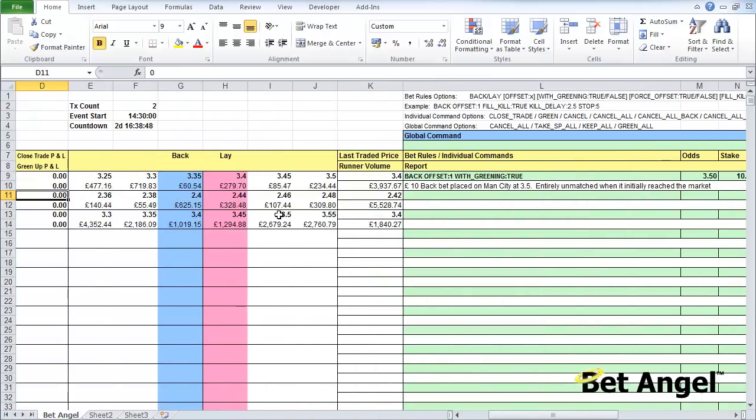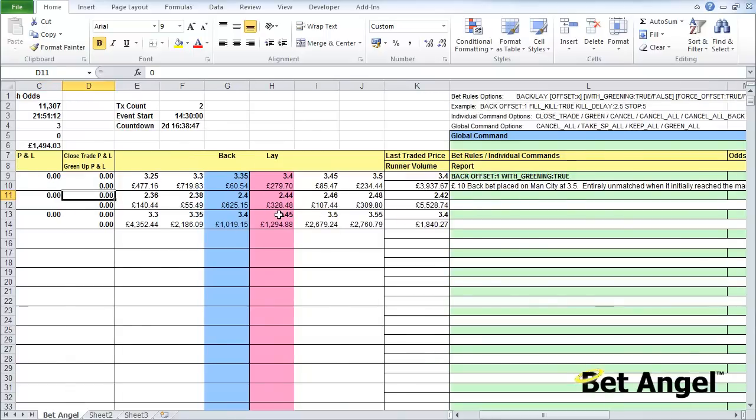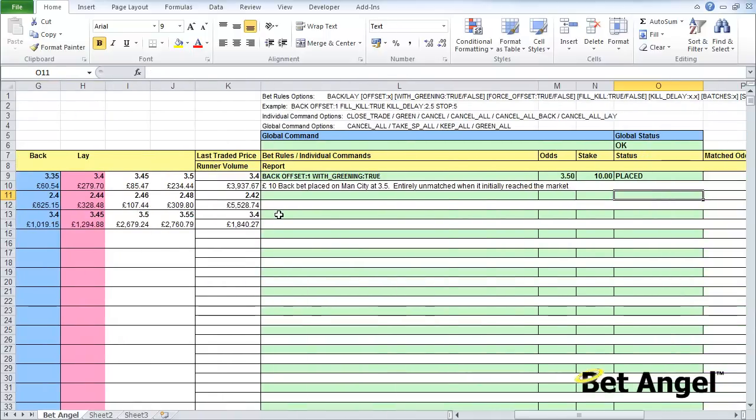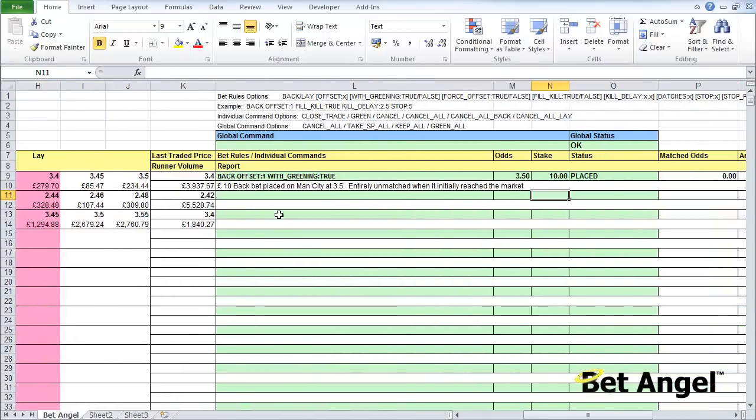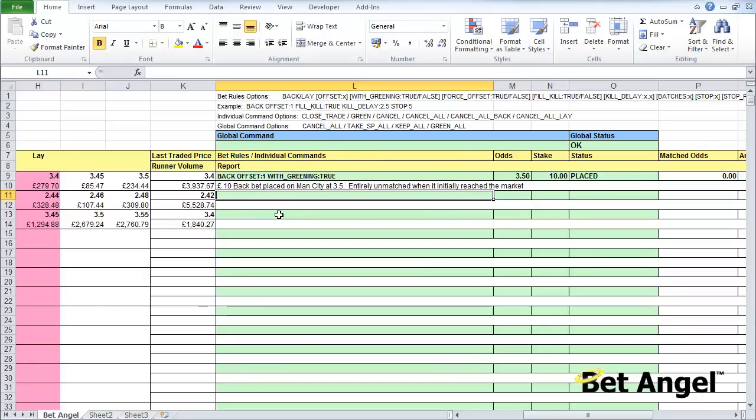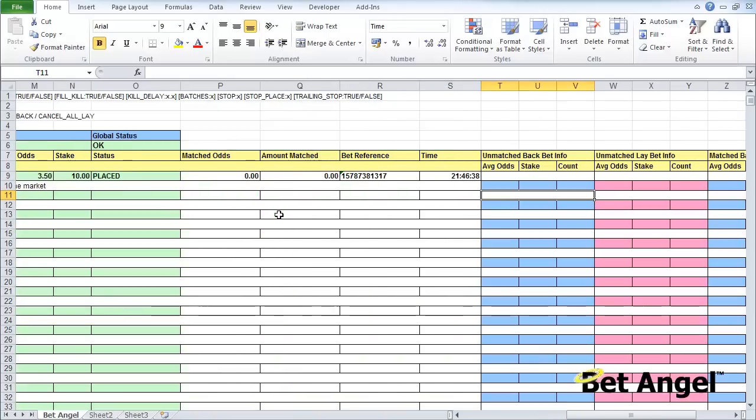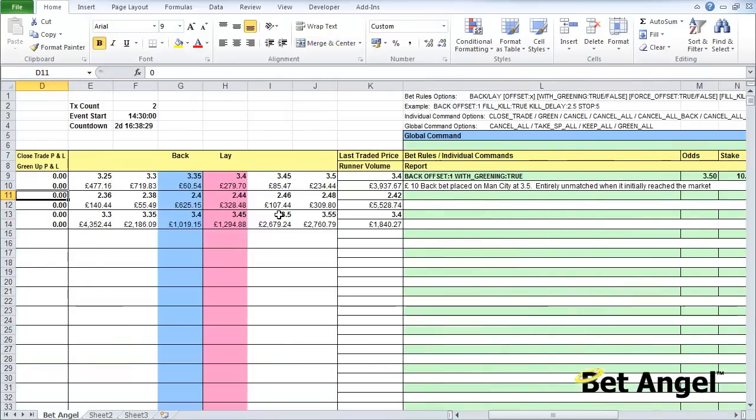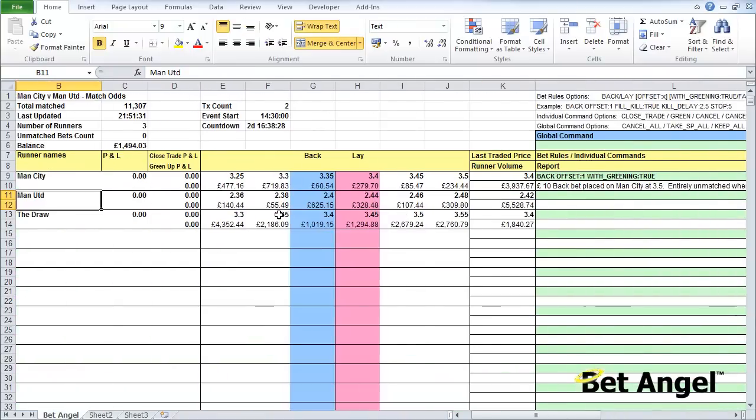In quick summary, over on the left you have information coming in from the market. In the center you have the commands that you can issue, and you can script those as low level or as high level as you like, as complex or as simple as you wish. On the far right you get all of the reporting data about matched odds, unmatched bets and all of those details. That's basically an overview of what the screen looks like and what each part of it does.